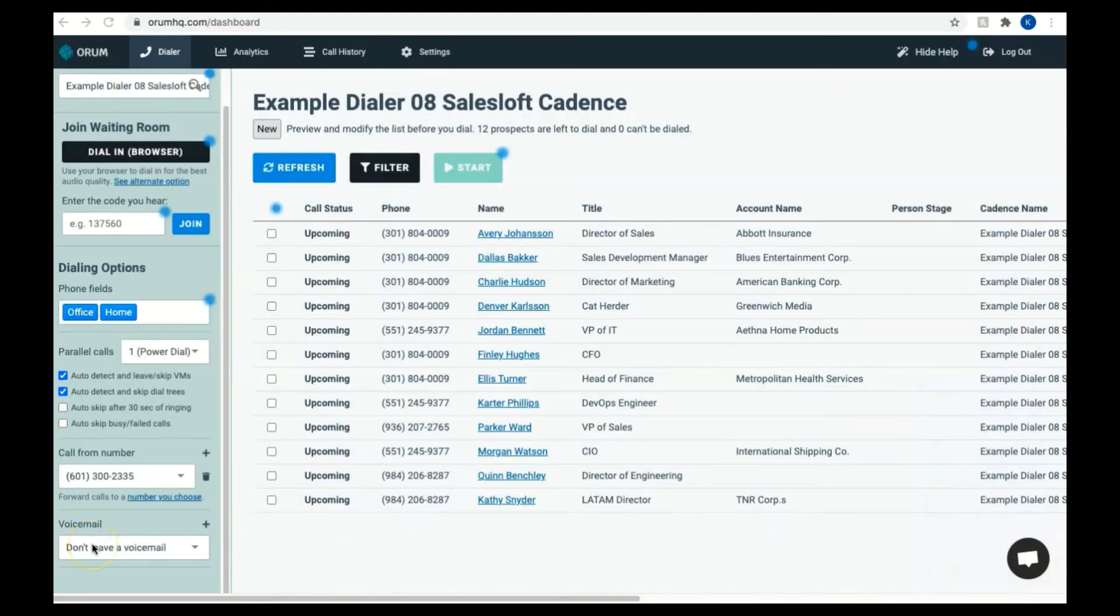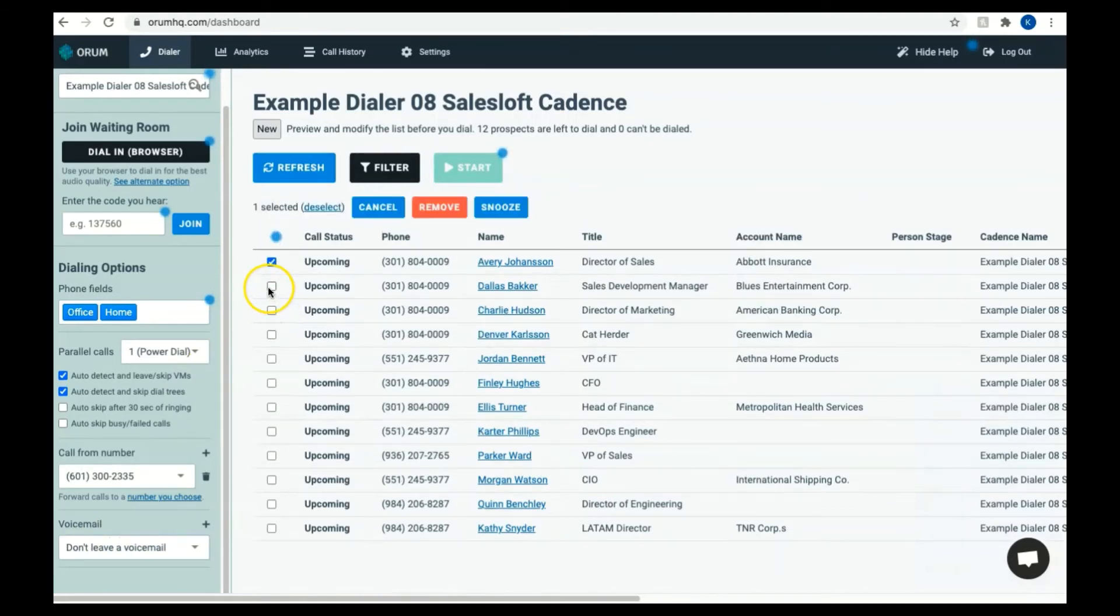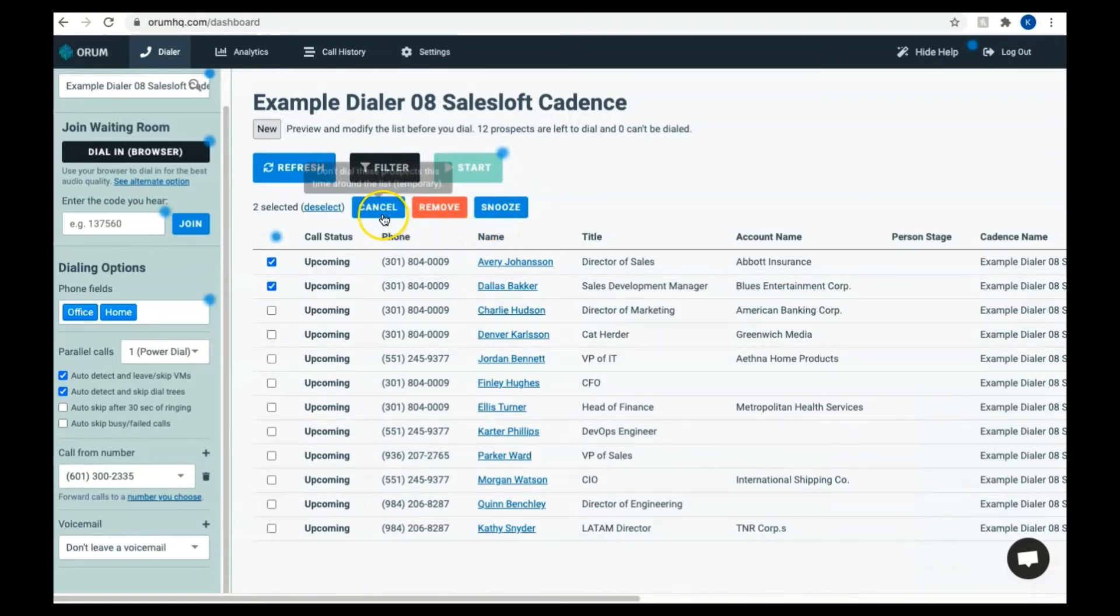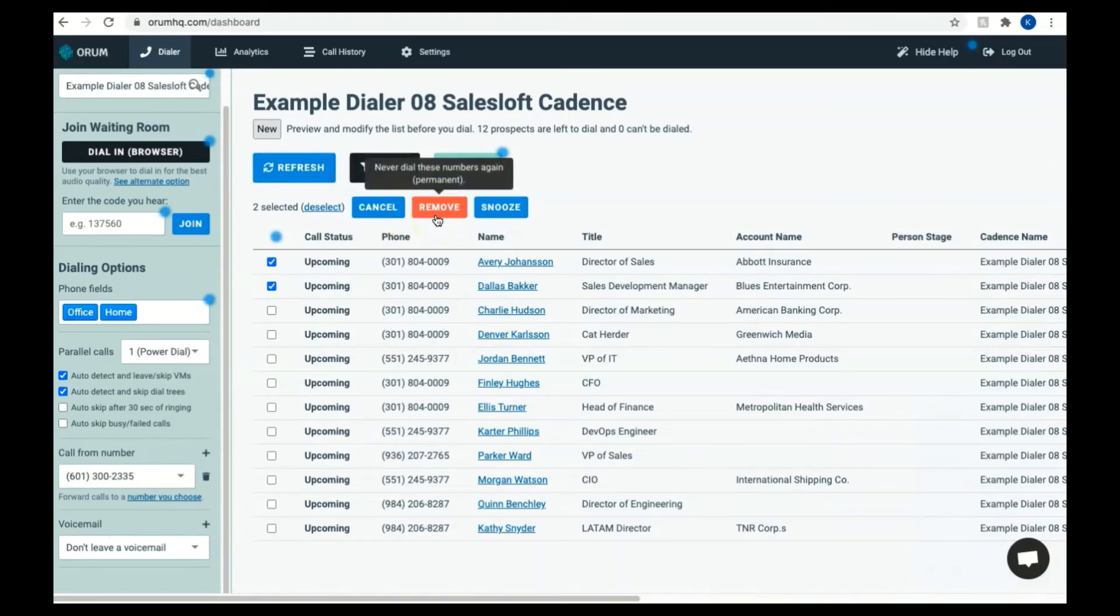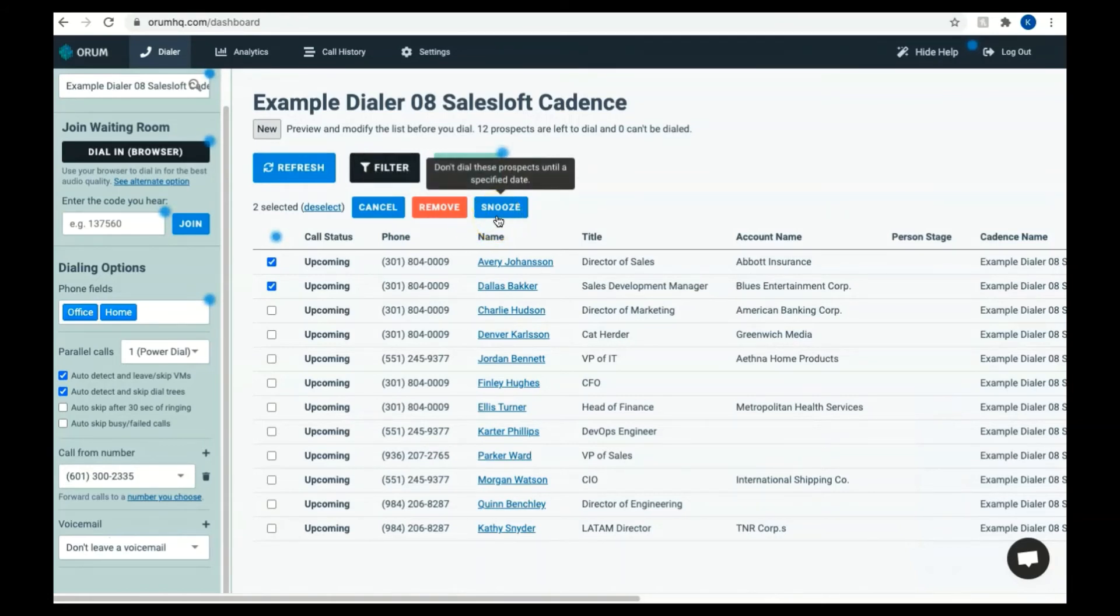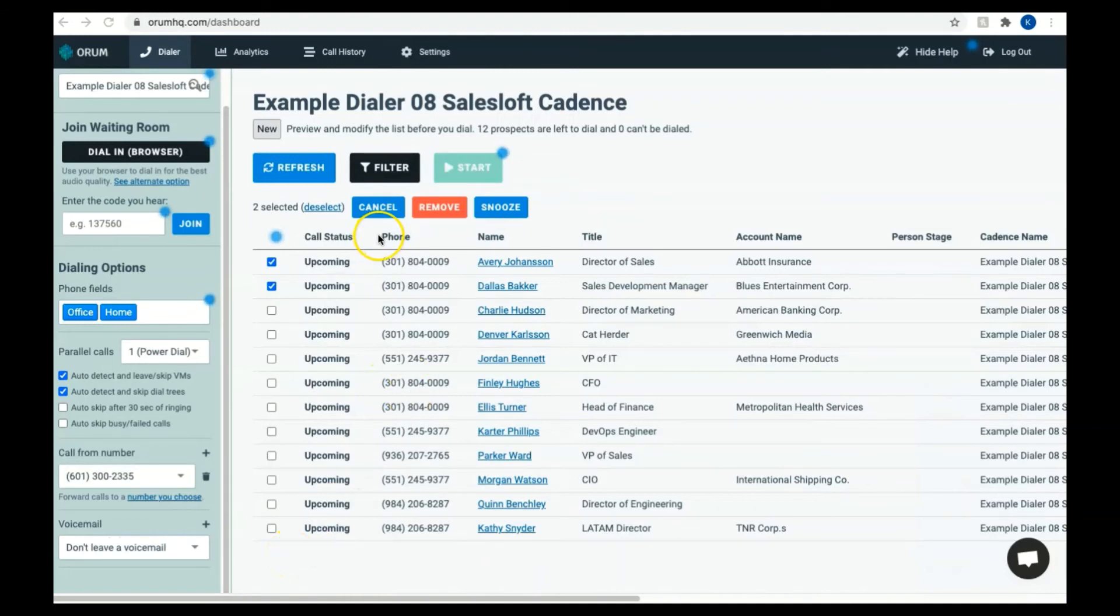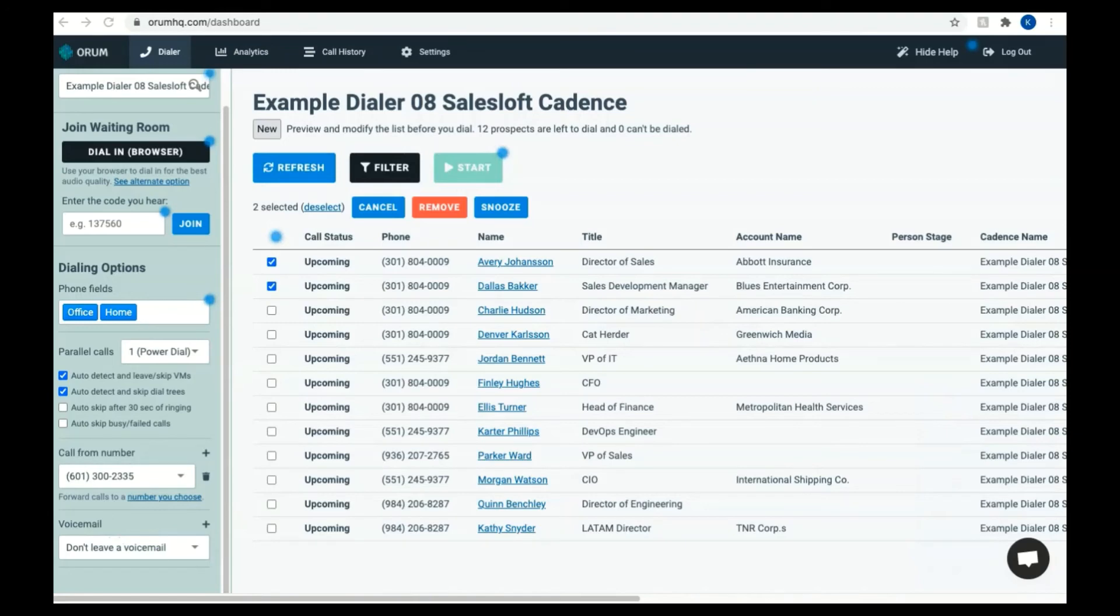Another way to filter is to click the checkboxes next to the individual prospects to manually select them. Then you'll have three options: Cancel, Remove, or Snooze. Cancel will prevent these prospects from being dialed this time around the list, but they'll show up again if you dial the list later on. By selecting Remove, this ensures that this number is never dialed by Orem again. When you choose to snooze a number, it will make the prospects reappear after a specified duration. If you choose to cancel or snooze, Orem will remember these numbers for the future and will automatically input the digits for your future calls, so you'll never have to manually input these again.